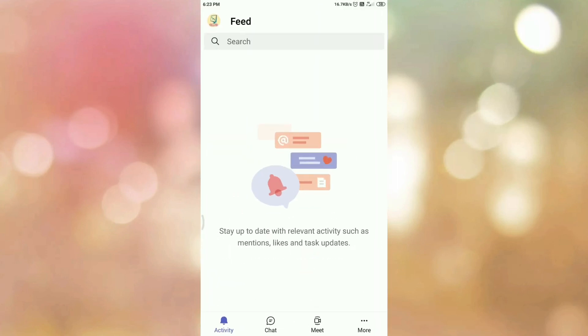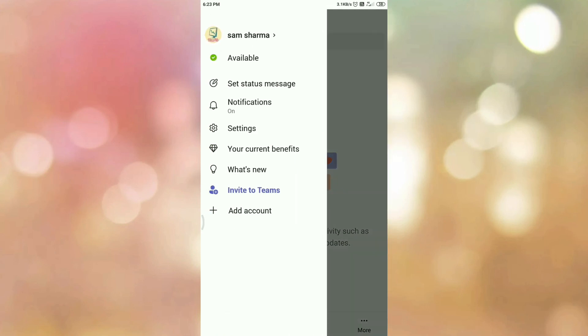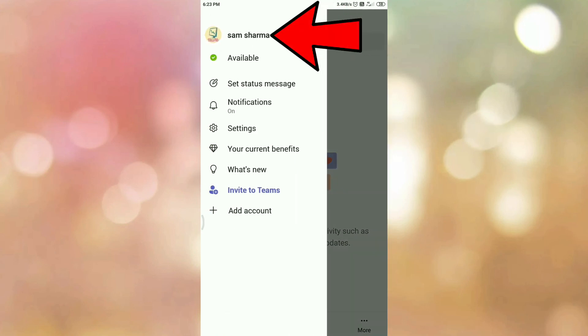Now tap on the profile icon and here you can see our profile name is changed or updated.